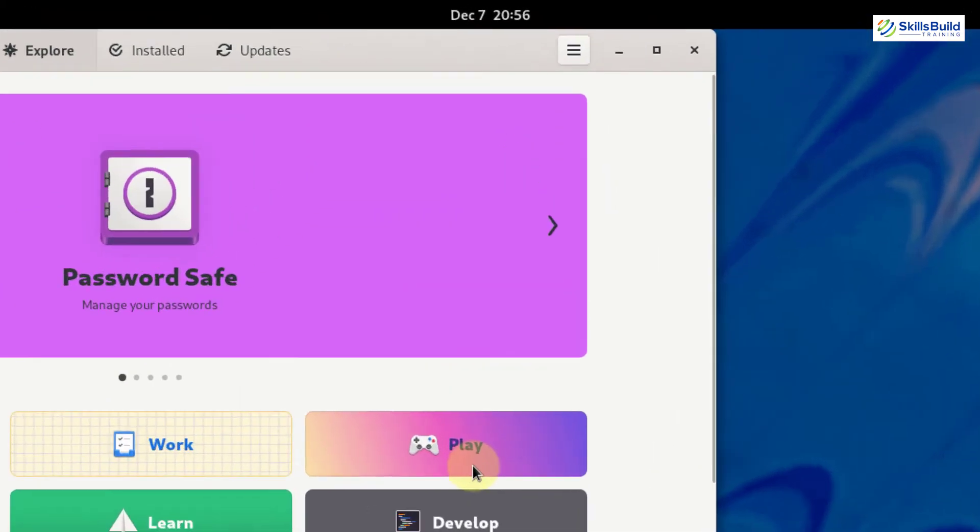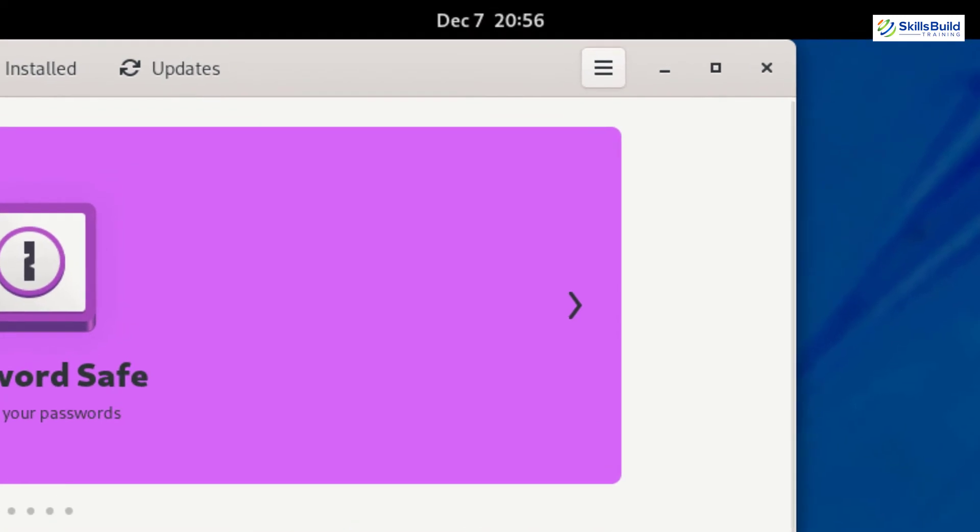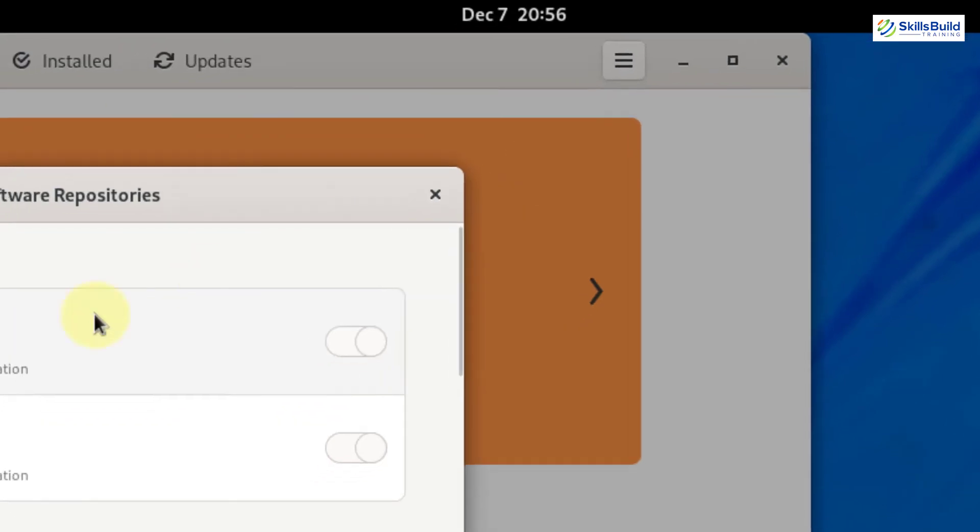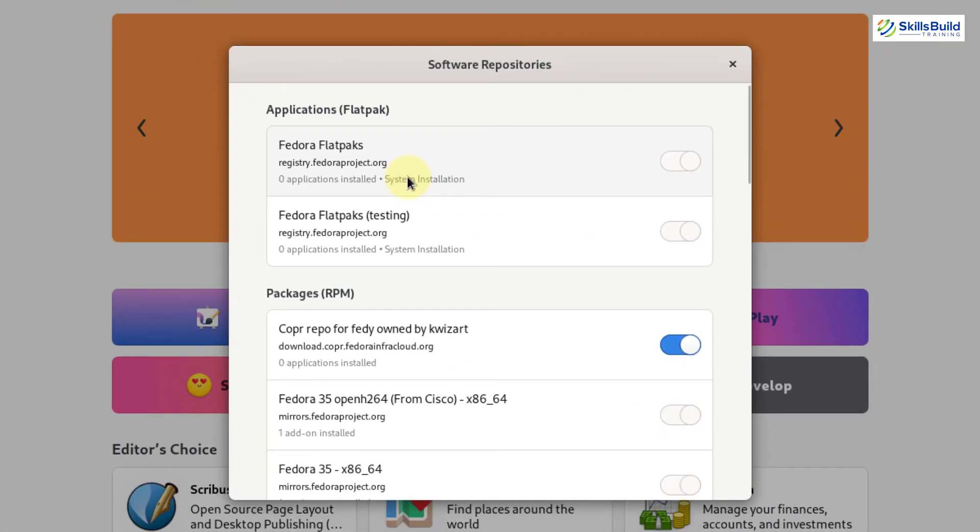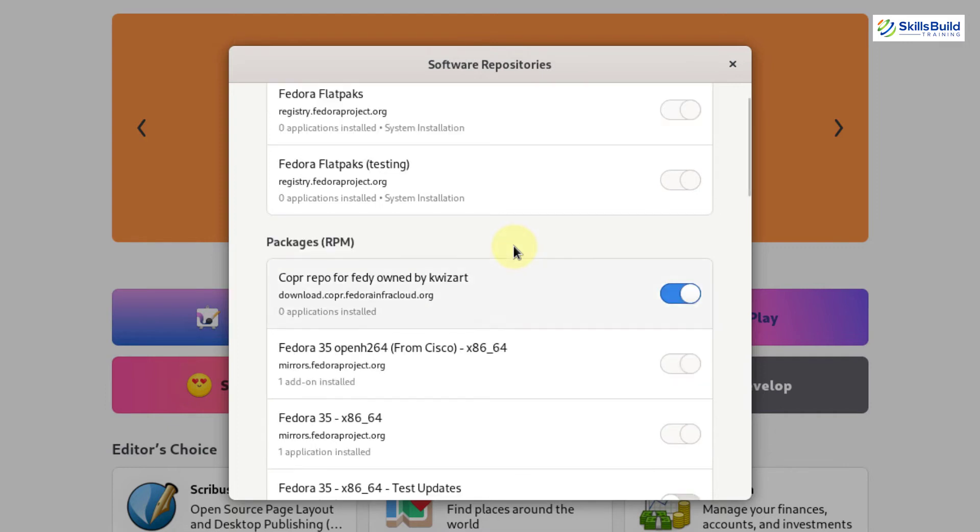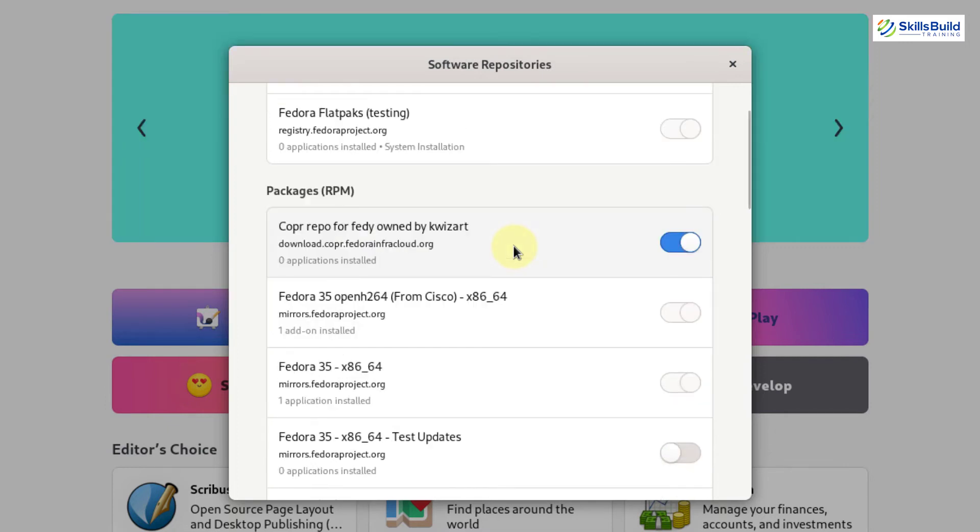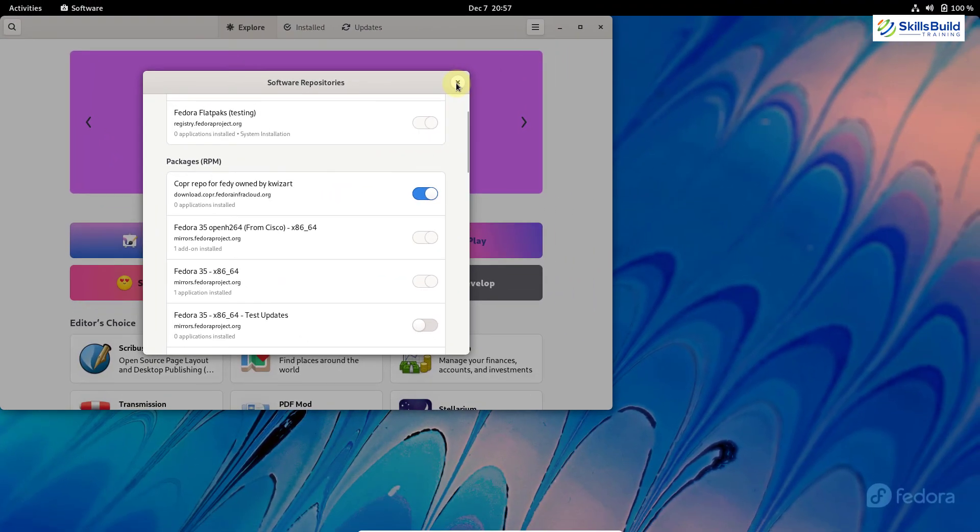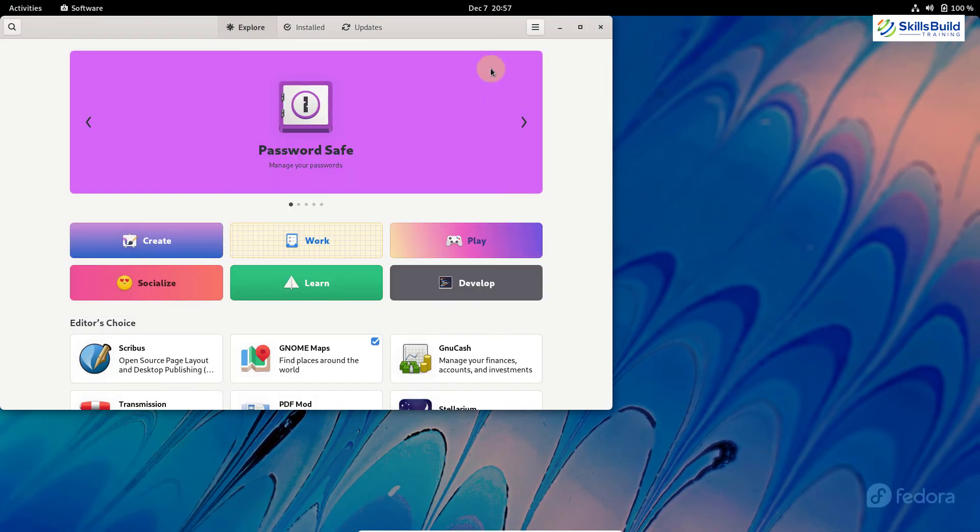And now I will show you that how you can enable other repositories. In order to enable other software repositories, just click on this option button. Here it says software repositories. So these are different repositories that are available and you can enable them into your Fedora 35. And obviously after enabling them, you will be able to download and install more number of software and more number of packages. And it will help you to have better experience from Fedora 35. So that was all about the software repositories and software center.